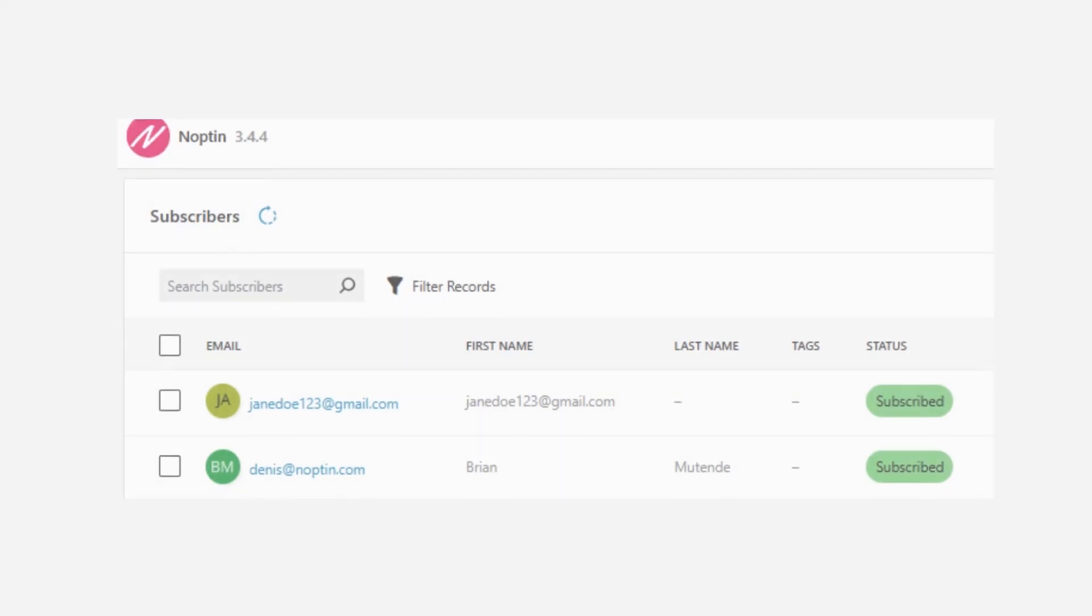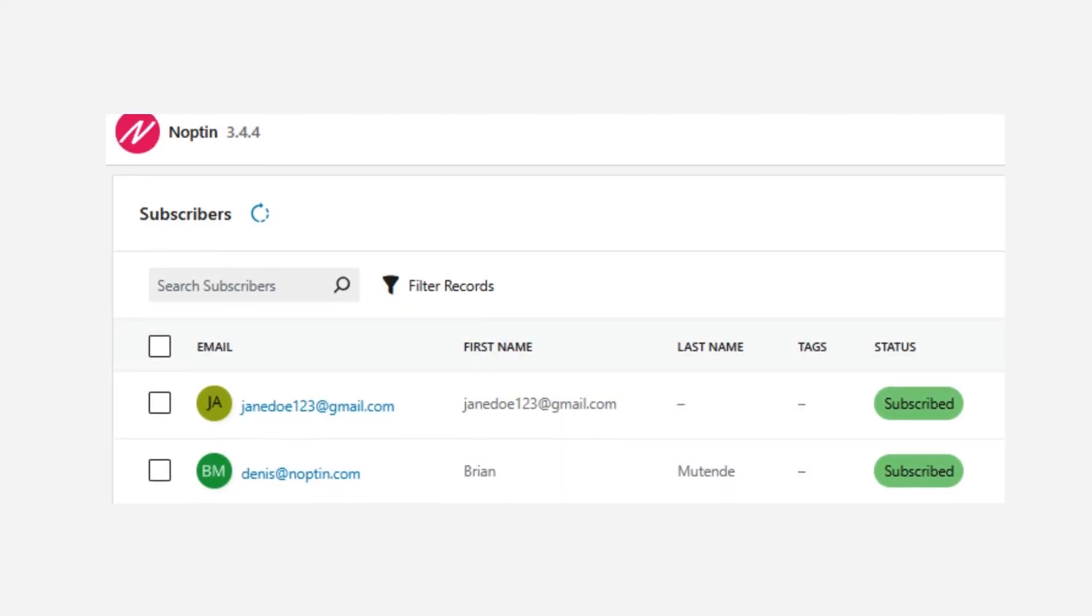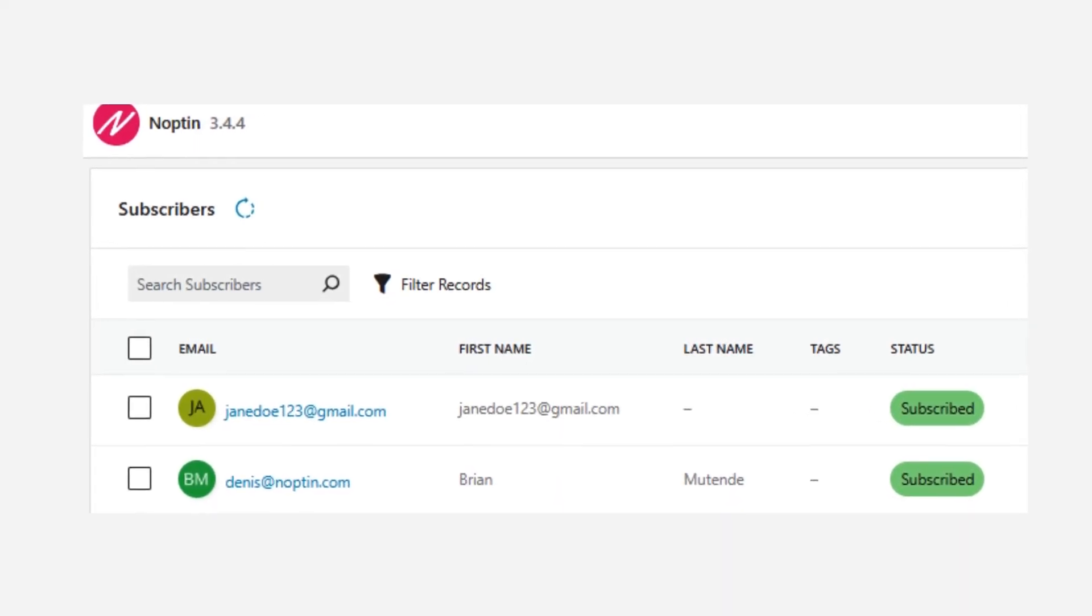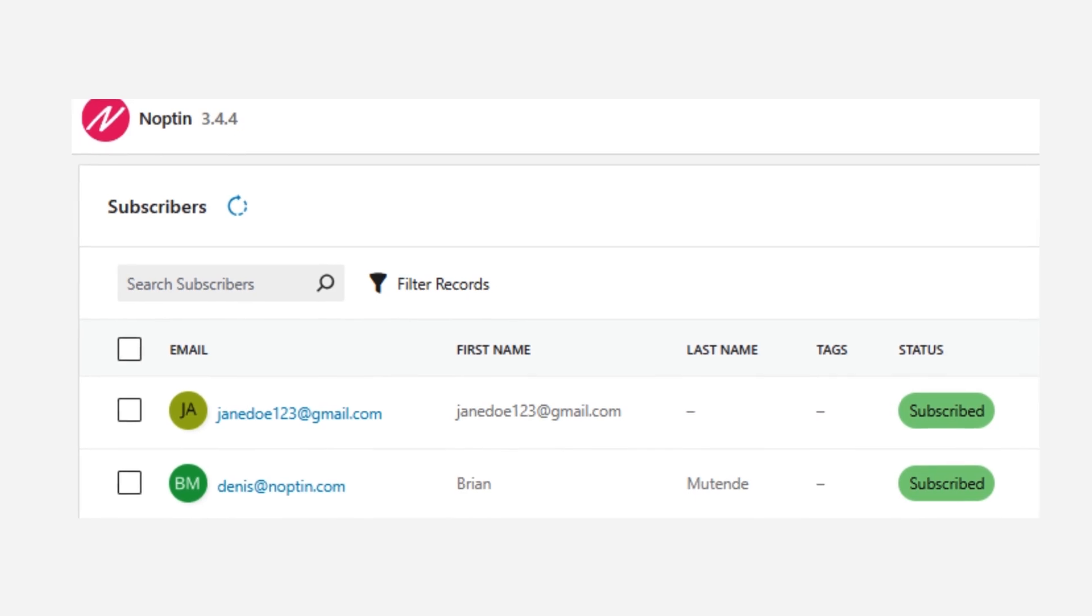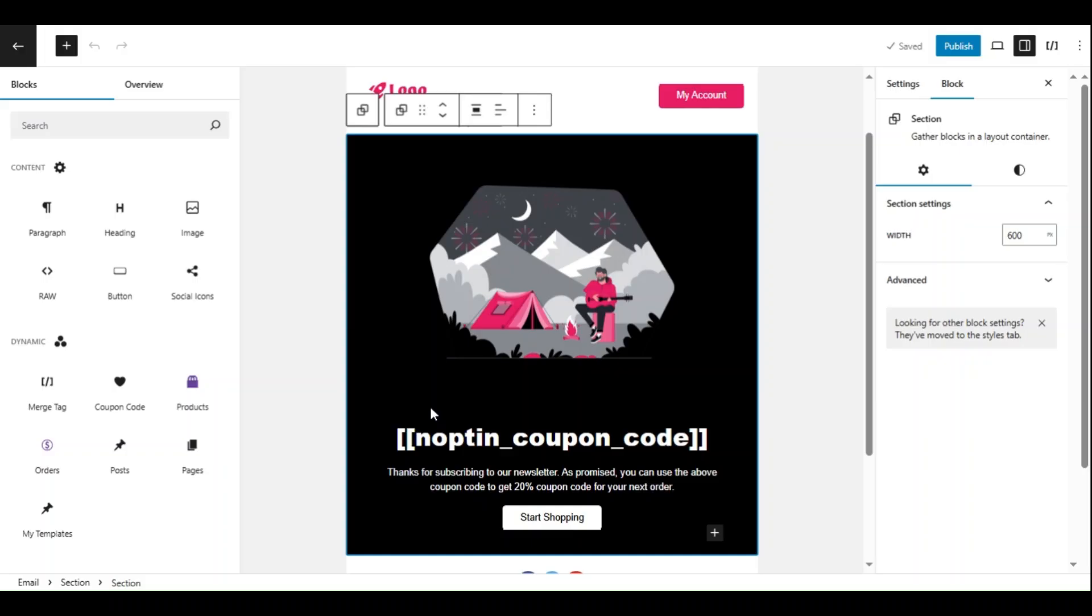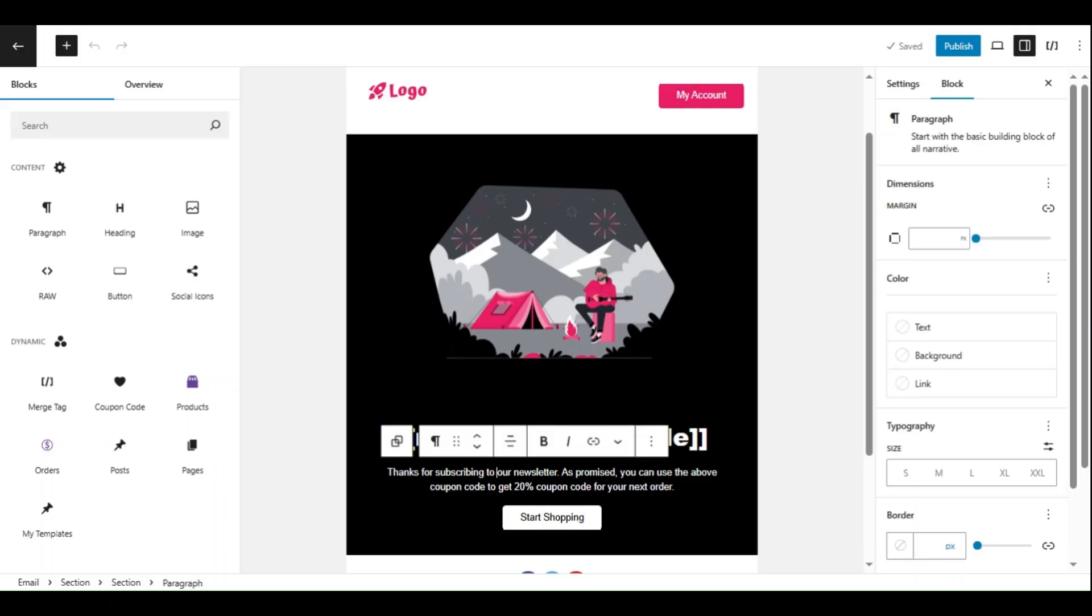When they click the checkbox and submit the form, they are then added to your email subscribers list. You can then create a beautiful welcome email to thank them for joining you.